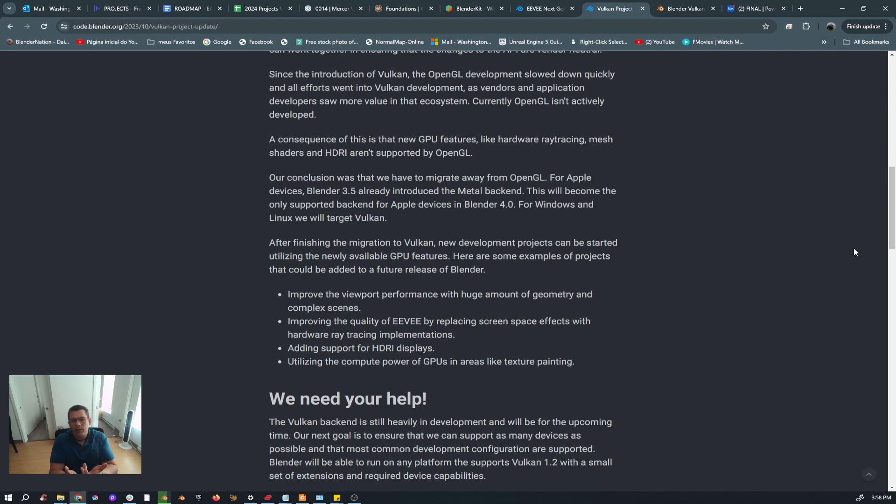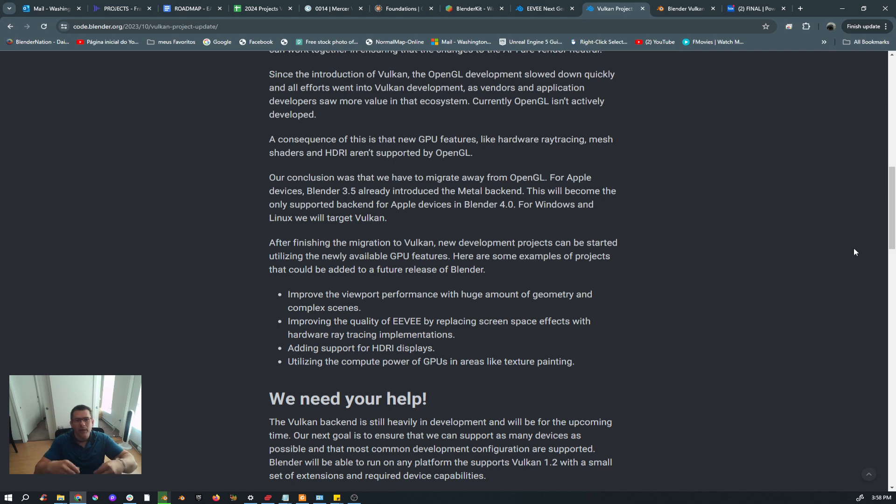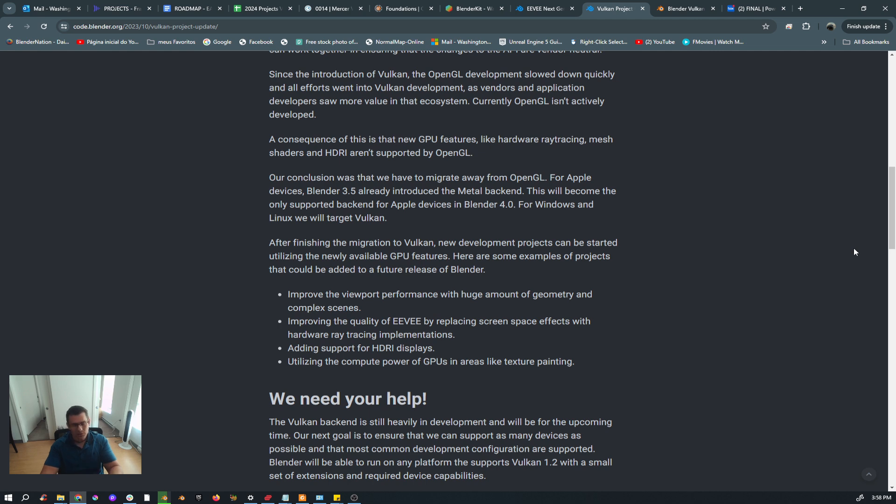The final goal is after Vulkan being fully implemented, and then all the new technologies available on GPUs that cannot be used in OpenGL anymore, just in Vulkan, will be implemented in Blender. So the reason that EEVEE was rewritten, I think, was to be able to add Vulkan as the main system and take advantage of Vulkan. As soon as Vulkan is finished...